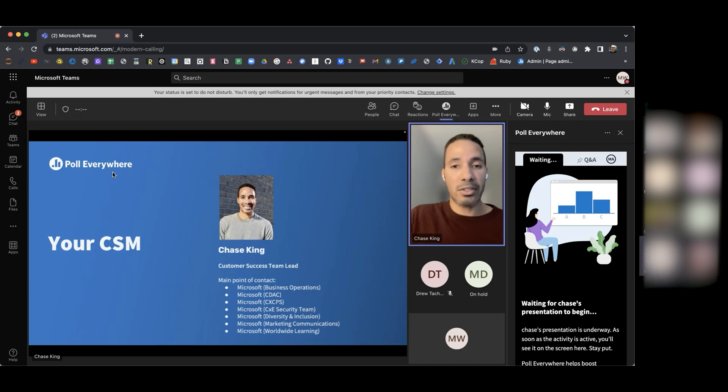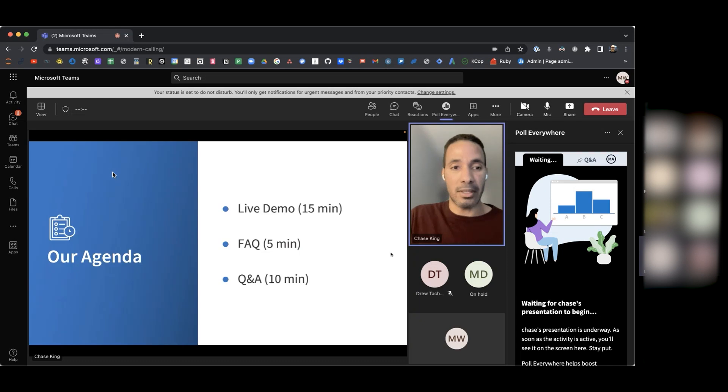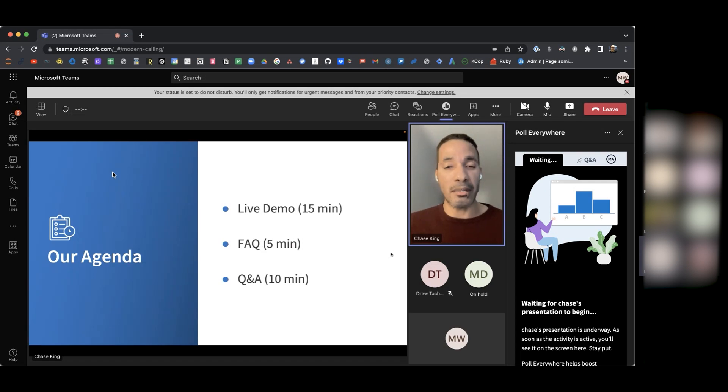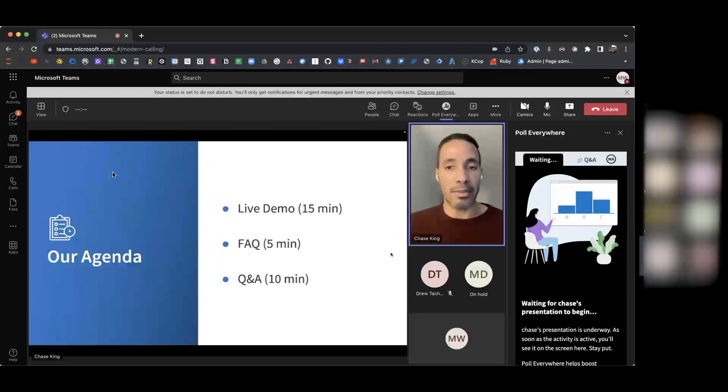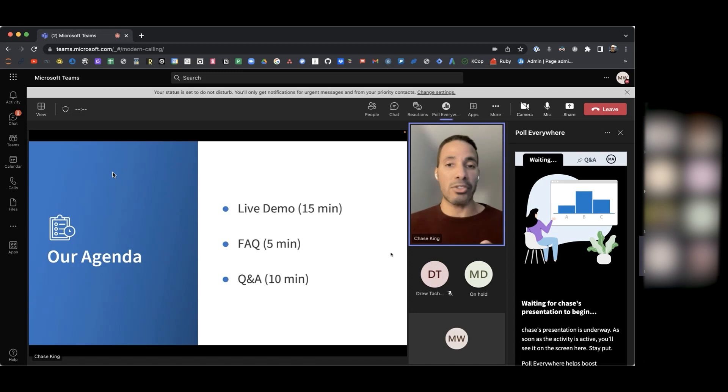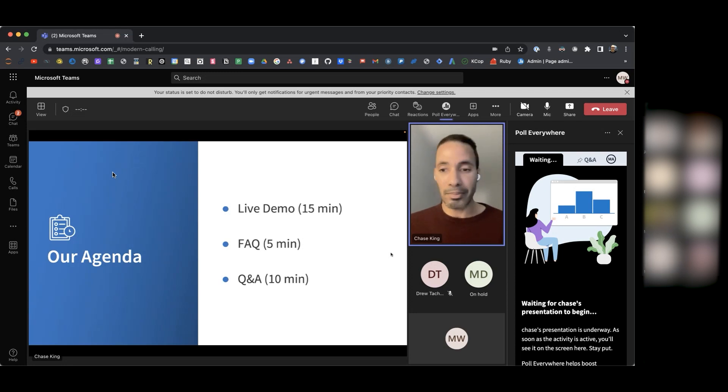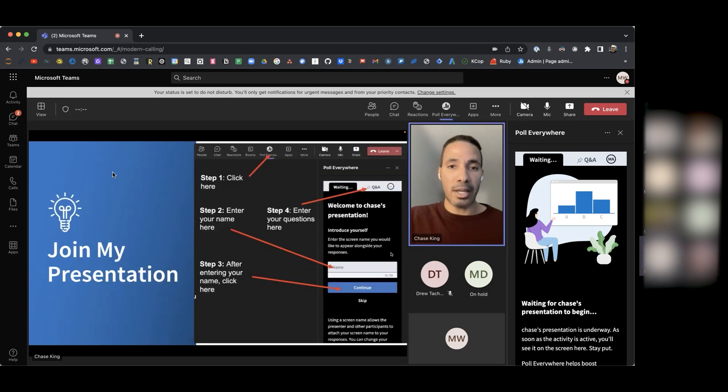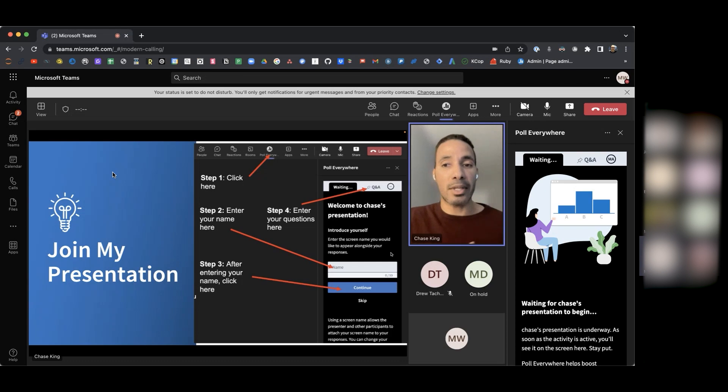Let's start by talking about the agenda for today. I want to start by doing a live demo, which is going to be about 15 minutes. Then I'm going to move forward and talk about some frequently asked questions for about five minutes. And then I want to save 10 minutes towards the end for some Q&A, where you can ask me questions about the integration and about Poll Everywhere. Before we get started, I wanted to give you some clear steps on how you can join my presentation.